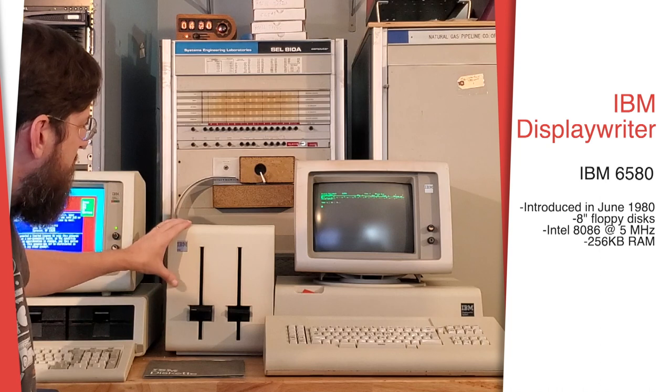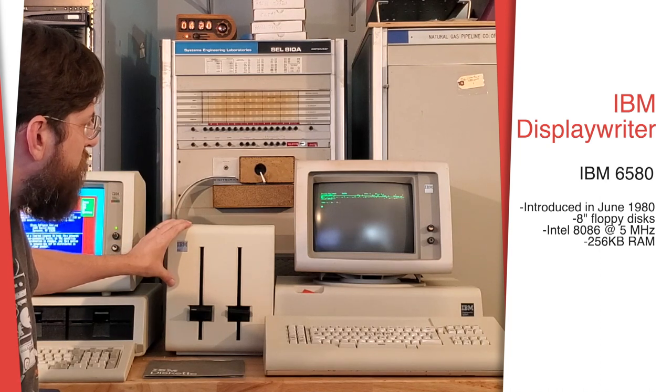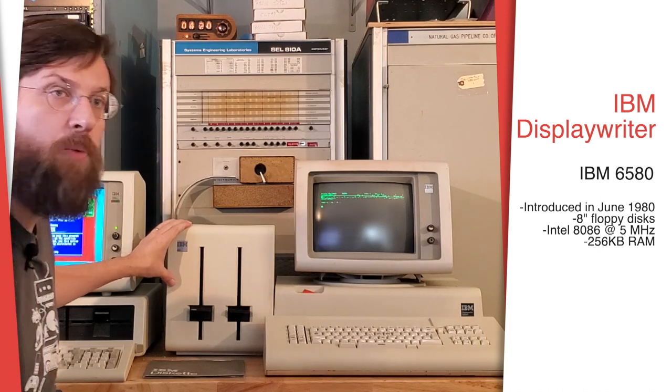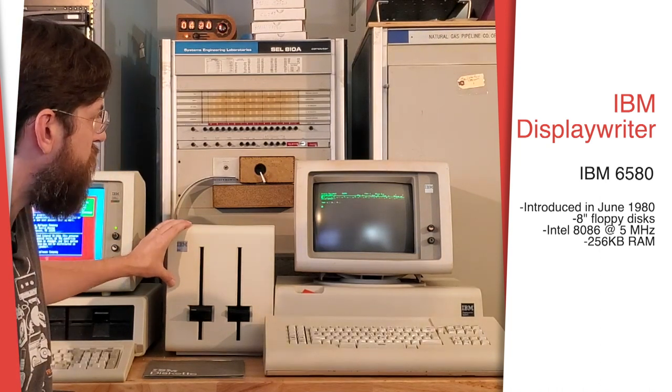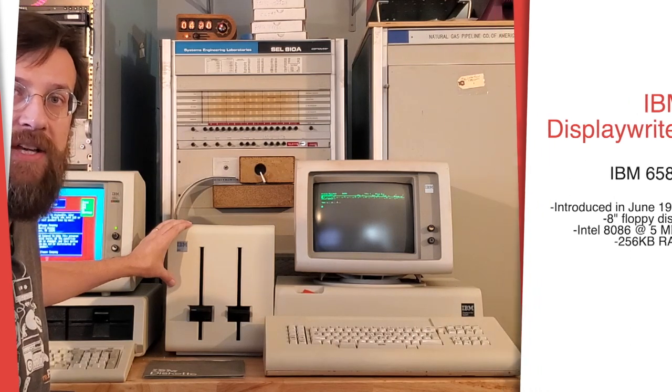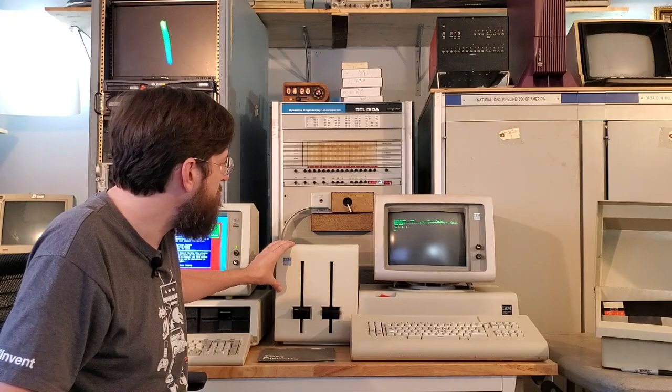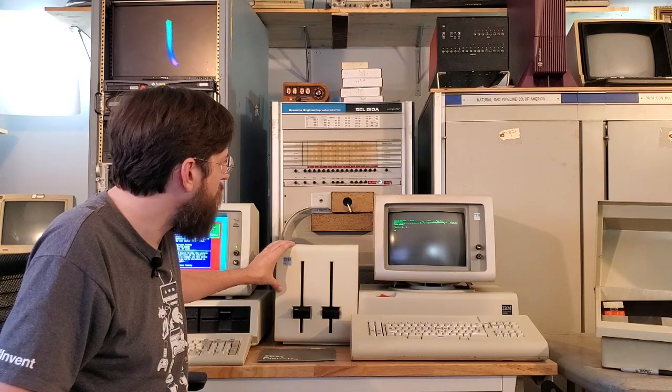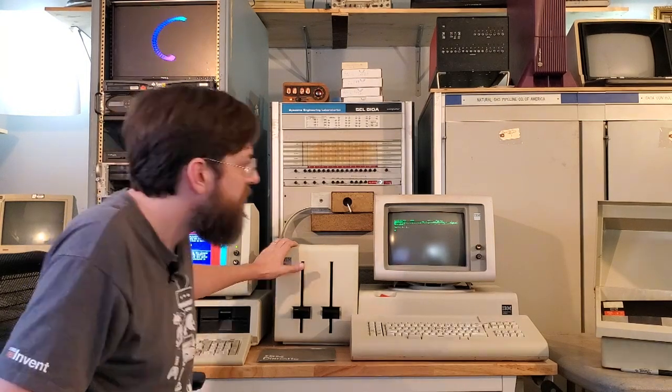It used 8-inch floppy disks and was used as a word processor, so this was marketed toward secretaries, data entry, that kind of thing. This would be able to be networked either with mainframes or with IBM range systems.